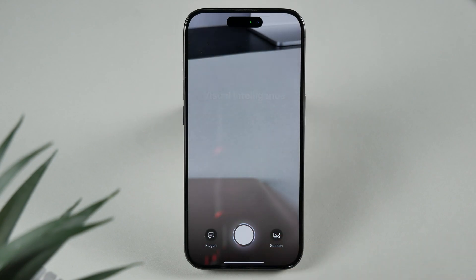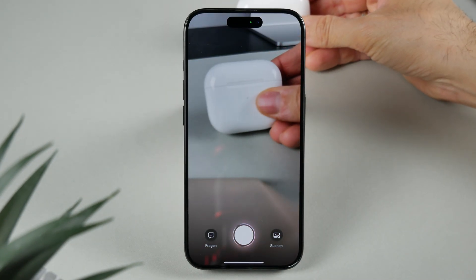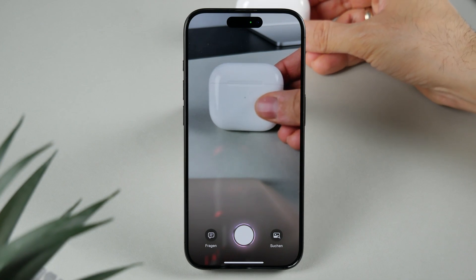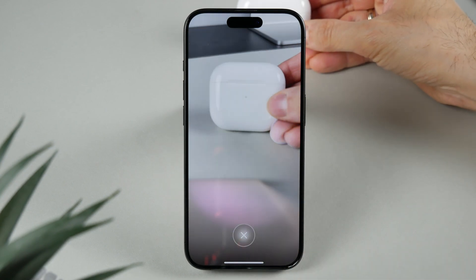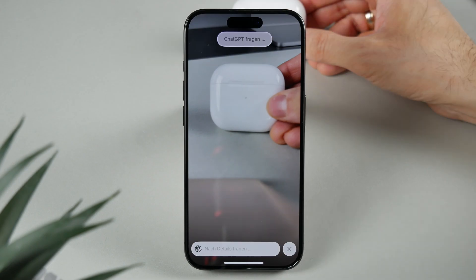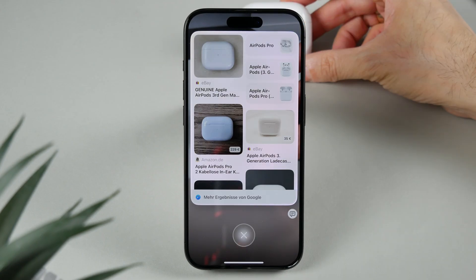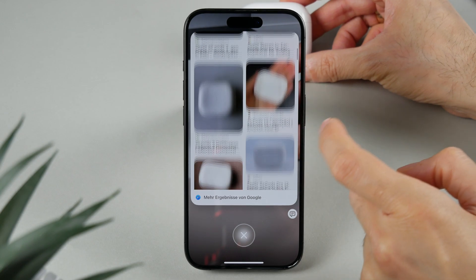The new Visual Intelligence feature lets you analyze images using the camera. You can access it through the camera interface, the Control Center, or the Action Button. This tool allows you to identify objects, ask questions about them, or search for similar images online. If enabled, ChatGPT interactions can be used for more advanced analysis.